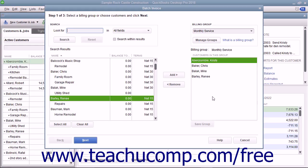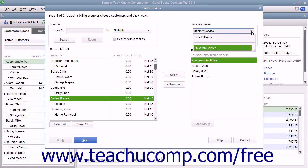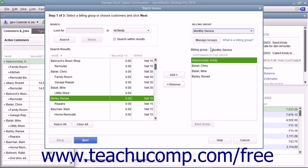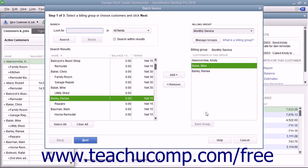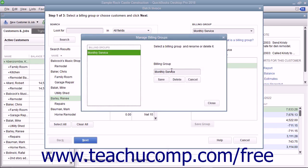When finished, click the Save Group button below the right list to save the customers into the billing group you created. In the future, you will be able to select the name of the billing group from the Billing Group drop down to automatically select those customers when creating batch invoices. You can also select customers in a billing group and click the Remove button to remove them from the list. Be sure to click the Save Group button again after doing this to save the changes. To manage the groups you have created — to rename or delete them — click the Manage Groups button in the upper right corner of the window to open the Manage Billing Groups window.